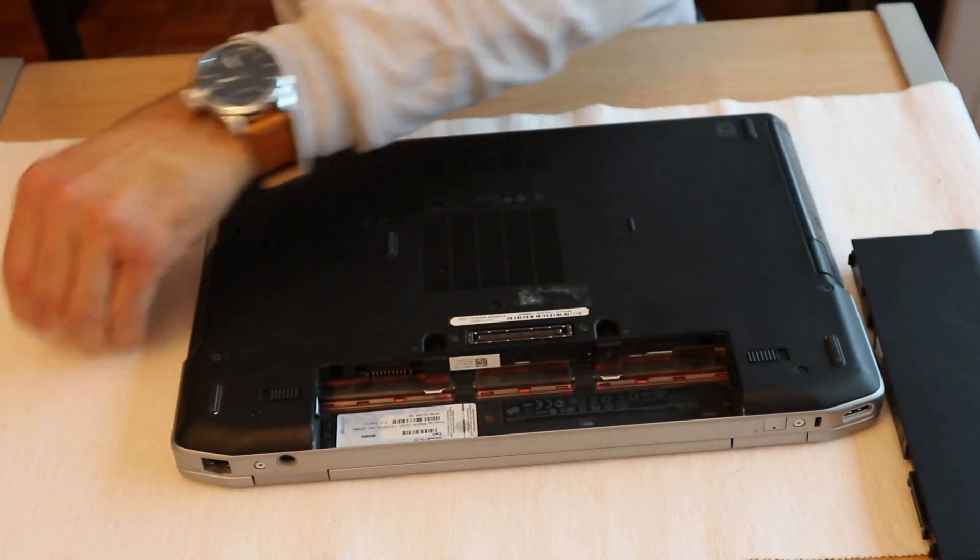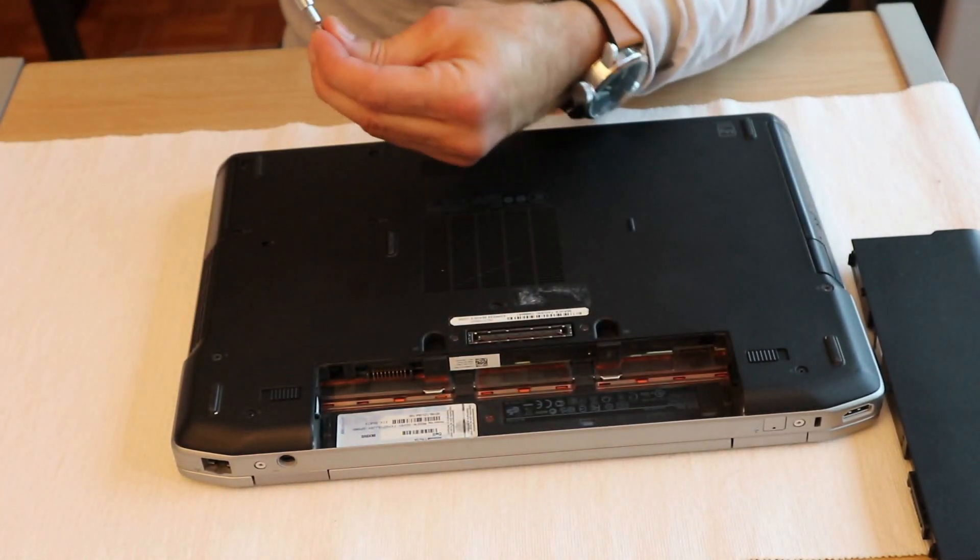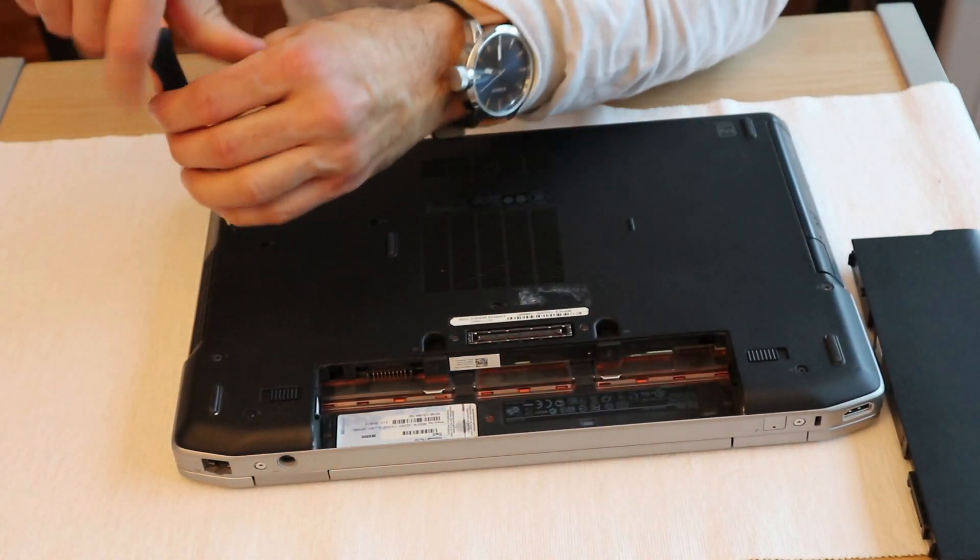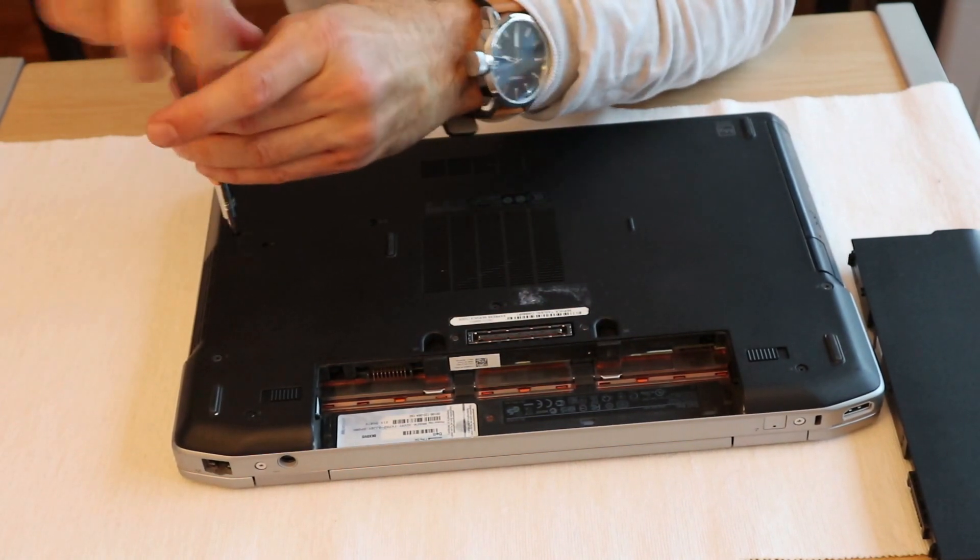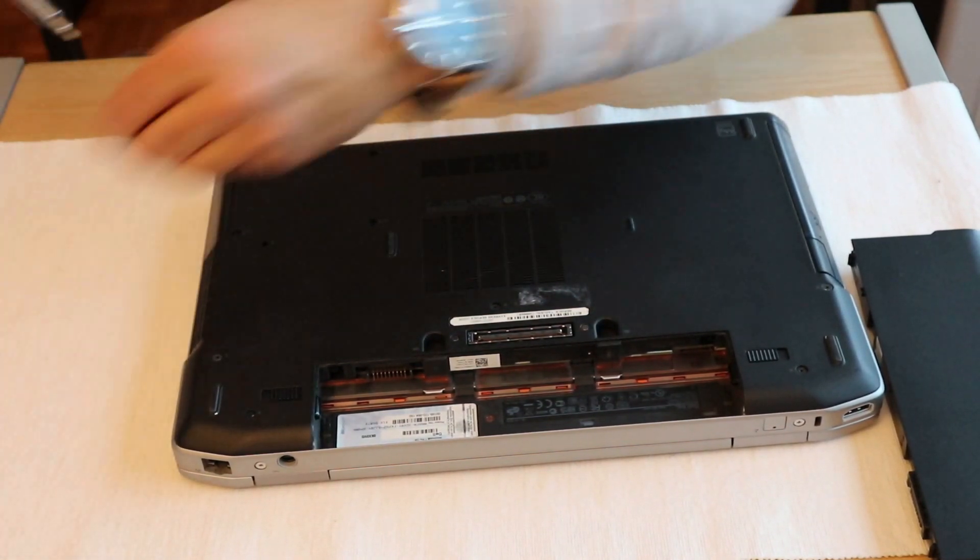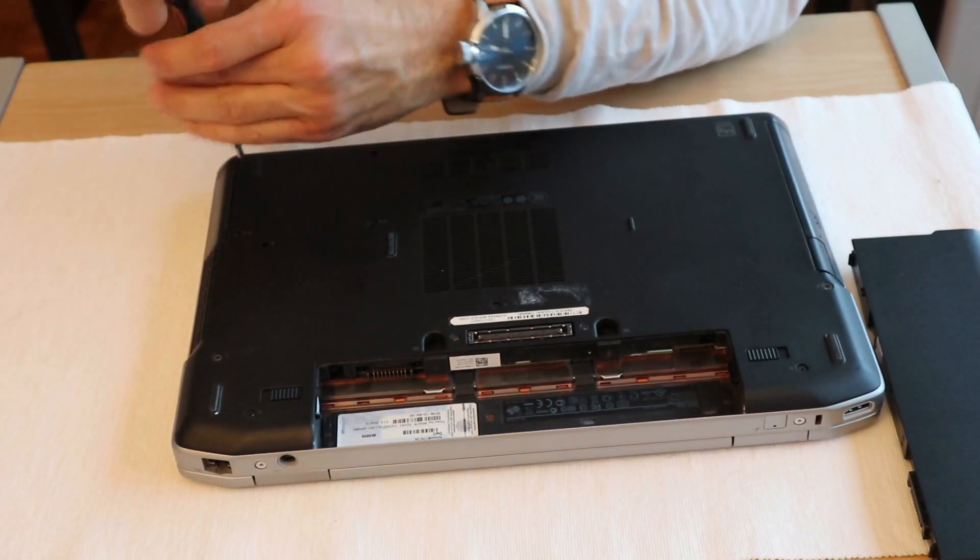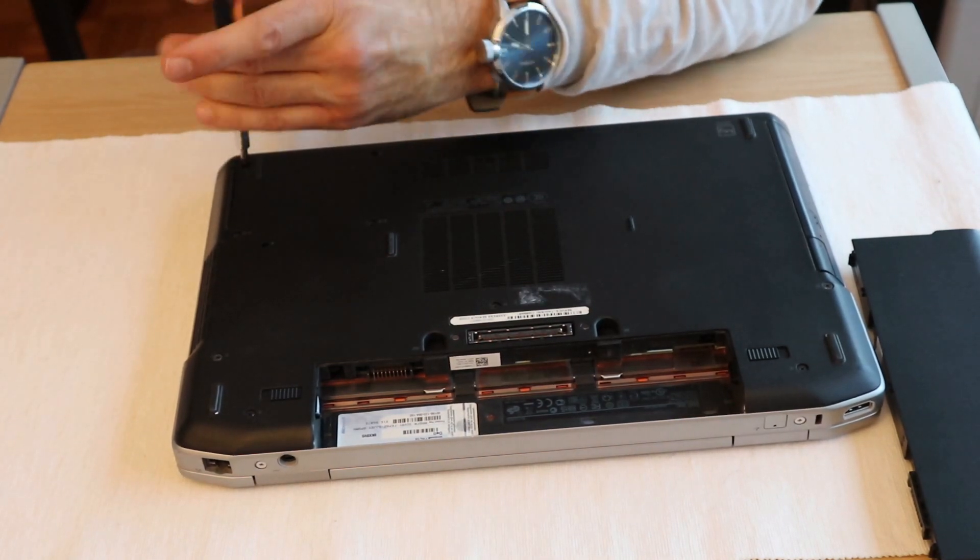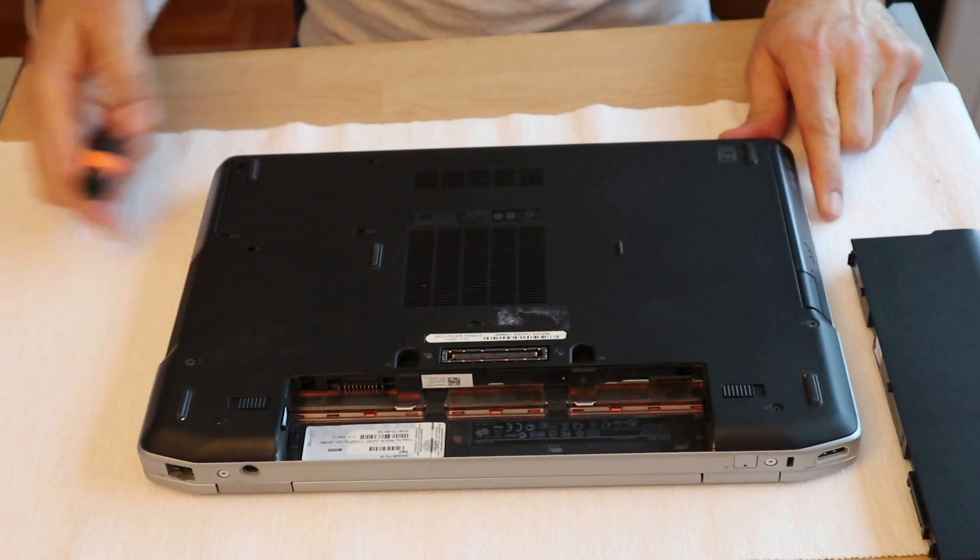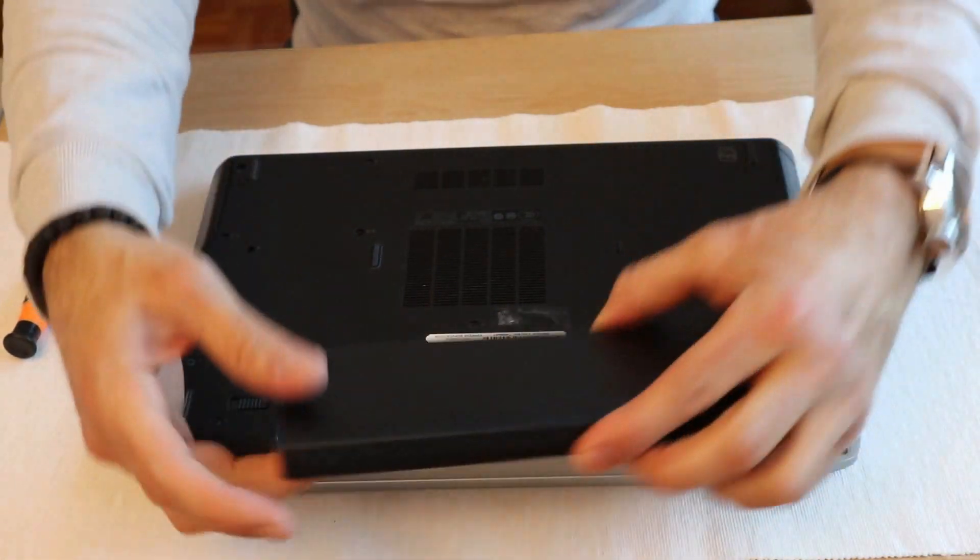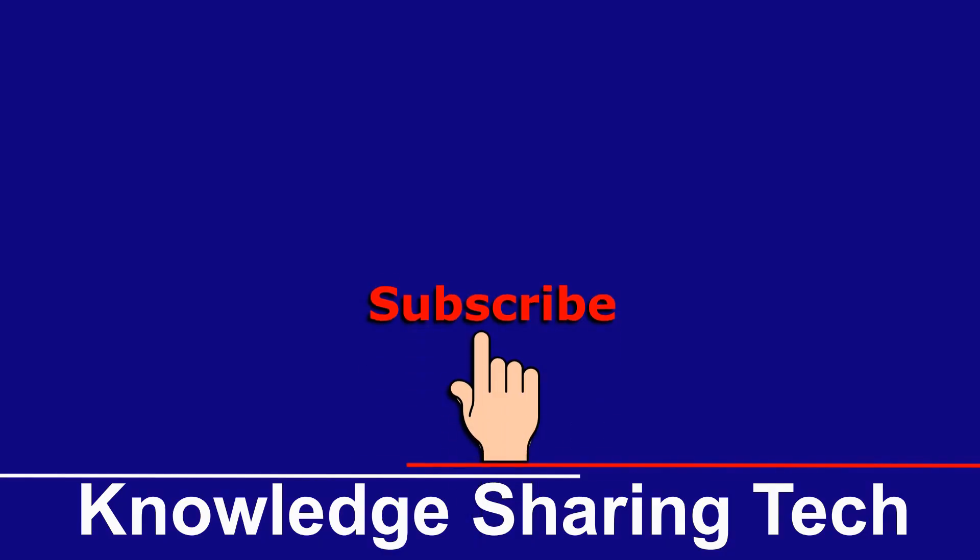And put back the external screws to hold the disk in its place. And that's it. I hope you enjoyed this video and found it useful.